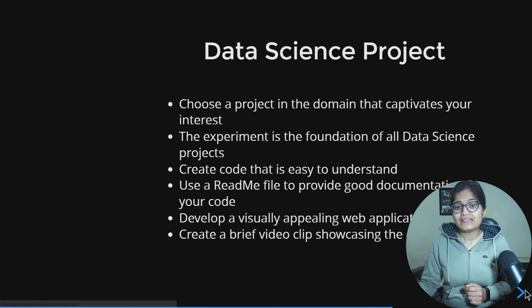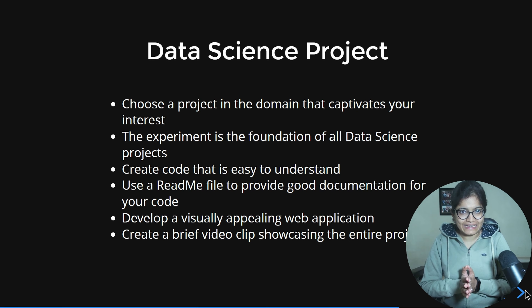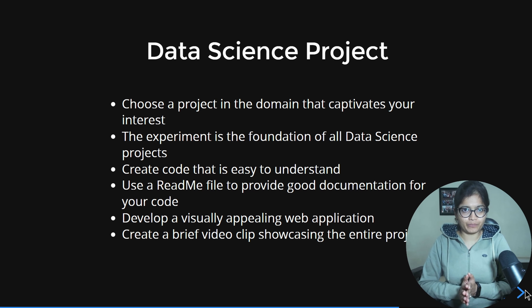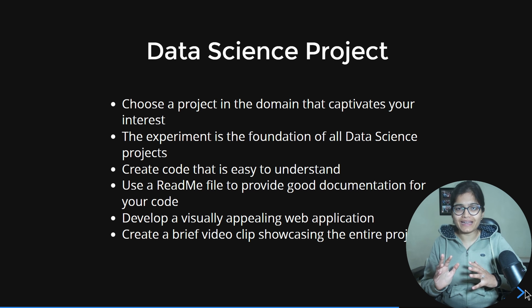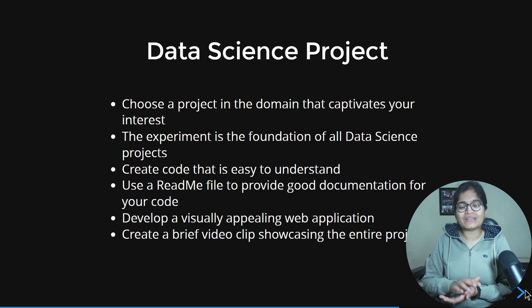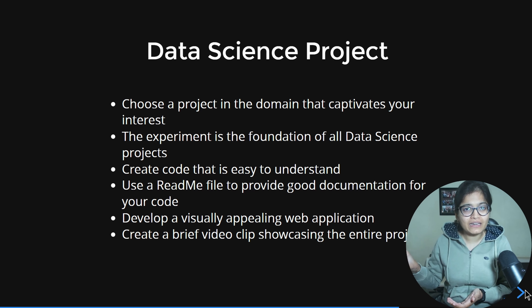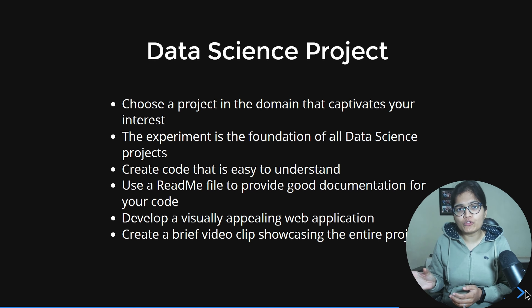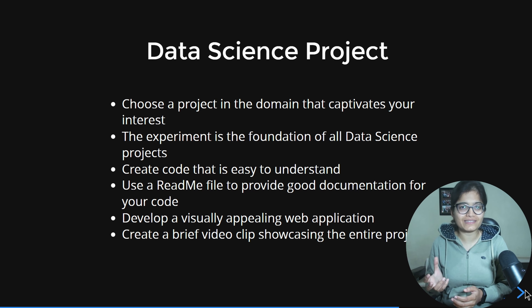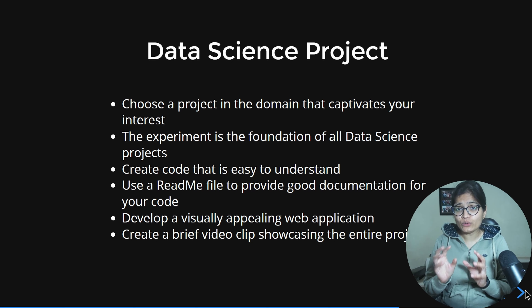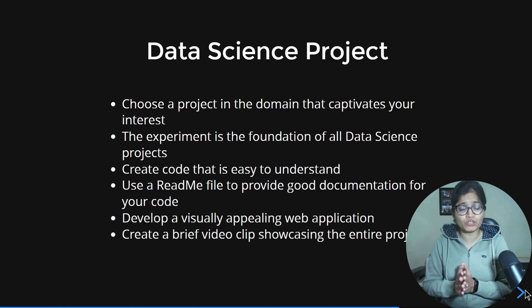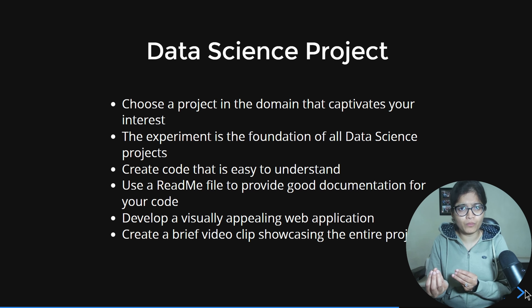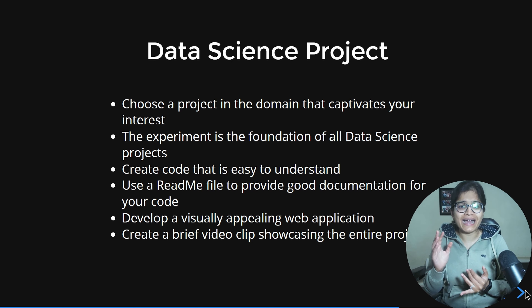Once your project and web application are ready, try to create a brief video clip demonstrating end-to-end how the project runs — how you started, the challenges you faced, and what the final input and output look like. This helps anyone, even outside the domain, understand your project. It doesn't need to be too long — 10 to 15 minutes is more than enough.